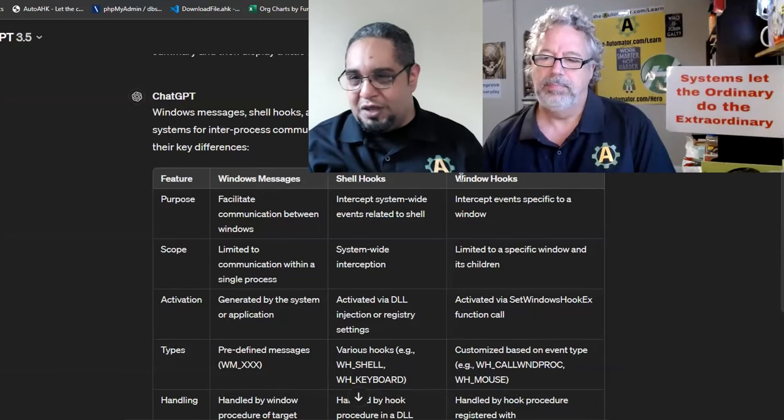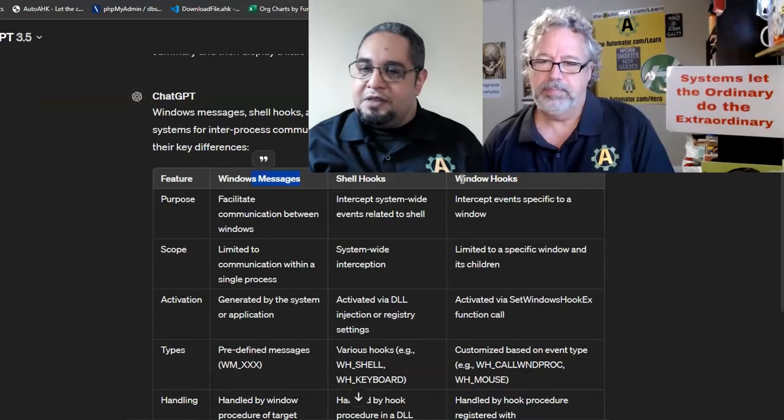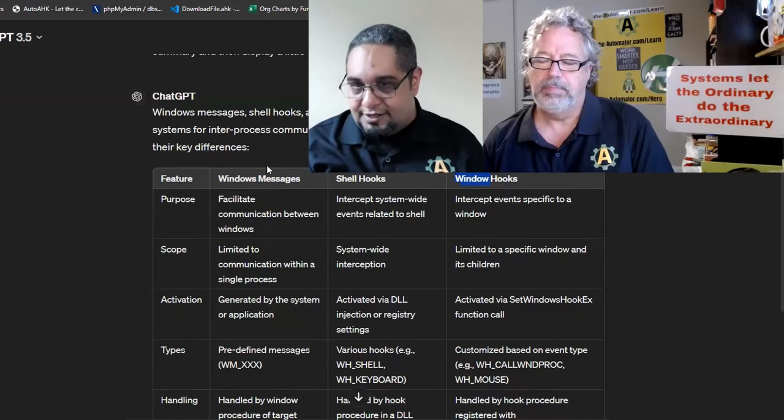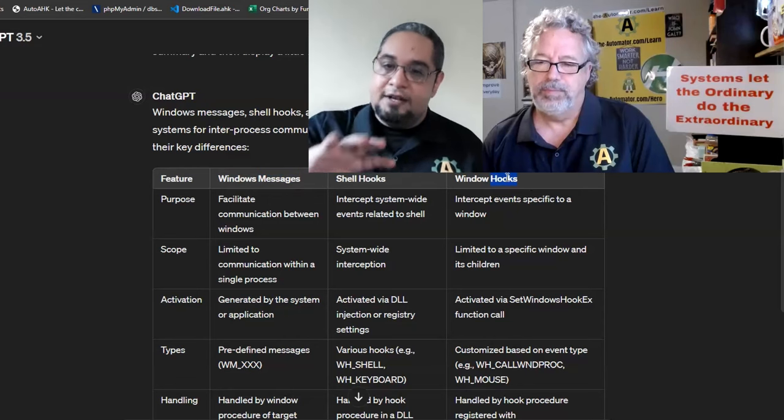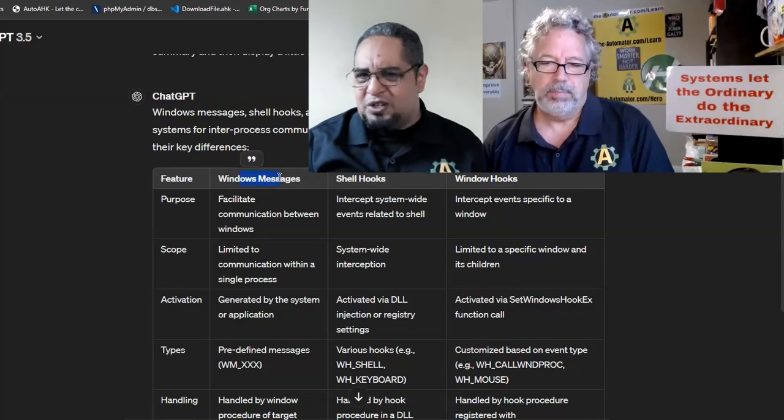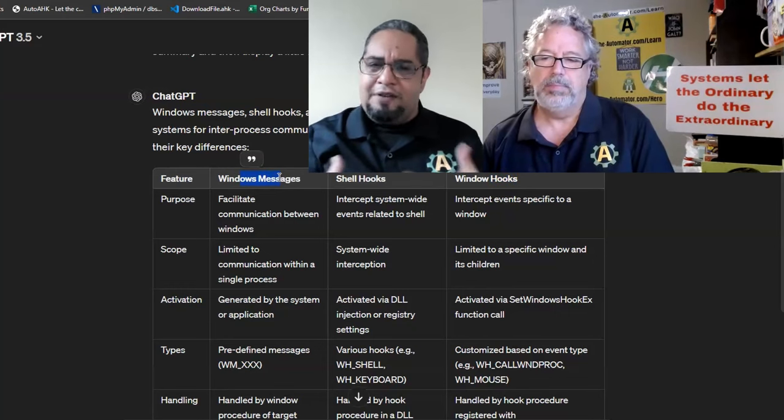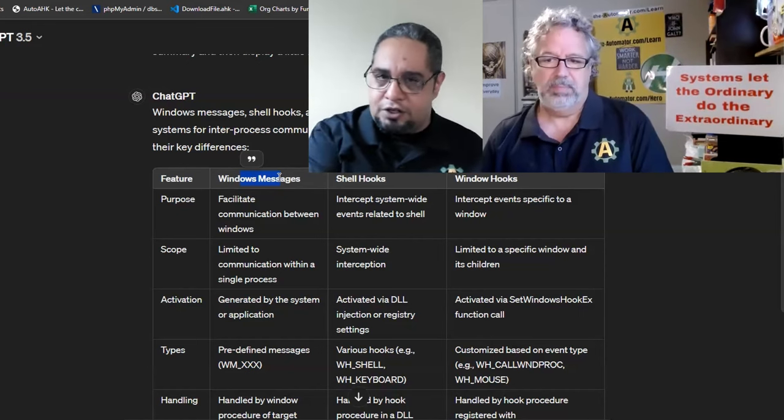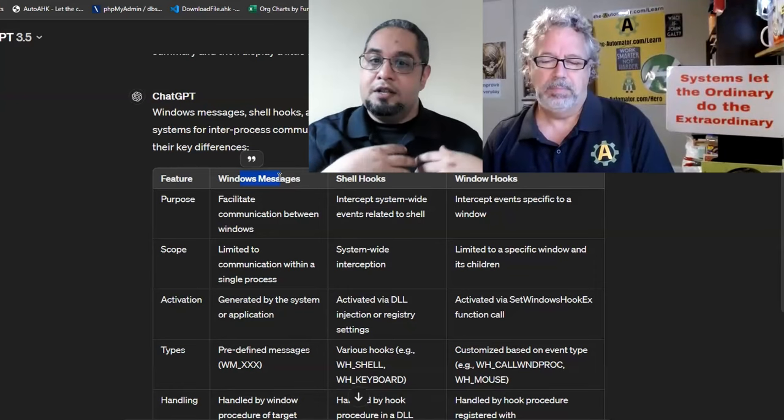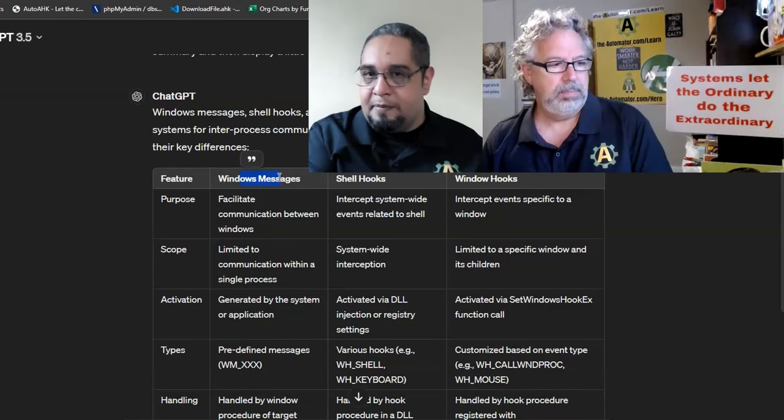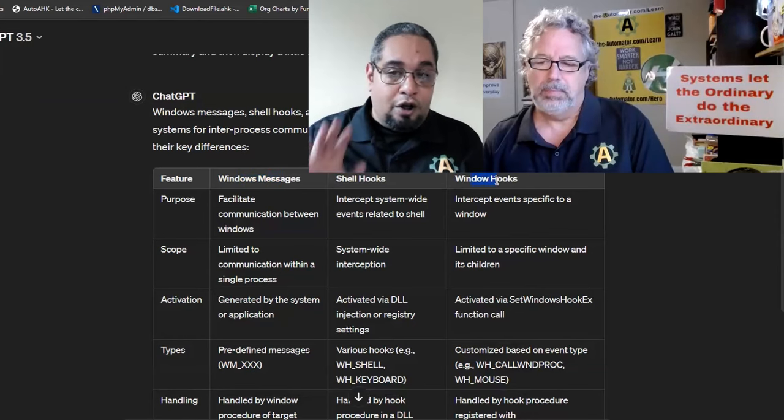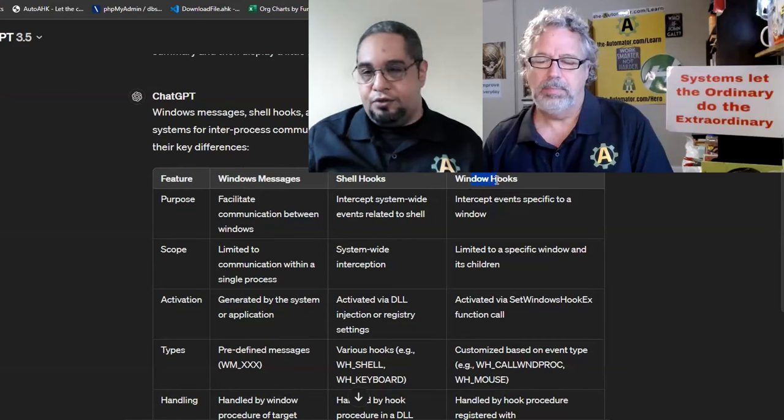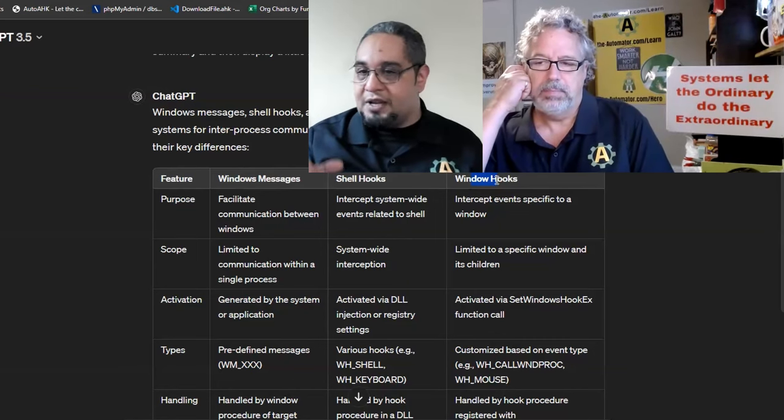On the other hand we have window hooks. They are very similar to messages. Window hooks are again messages, but you're hooking to it. That means you connect to another program. With windows messages, especially in scripting and programming languages, you have access to those messages usually with a built-in function. In AutoHotkey we have the OnMessage command where you capture all the messages and decide what you care about.